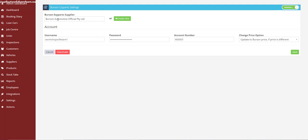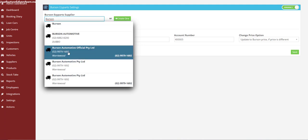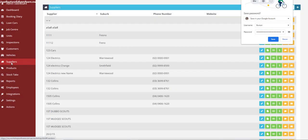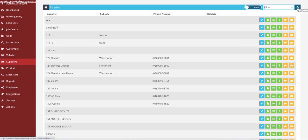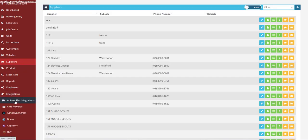You want to make sure that Burson is listed as the supplier. If you've never integrated before, this field will be blank and you'll need to type in their name and select the one you've set up in Workshop Software as the supplier. If it doesn't come up, it means you haven't set up Burson as a supplier. Go to the Suppliers tab, click the plus icon in the top right-hand corner to add a supplier, and fill in the details as you normally would.